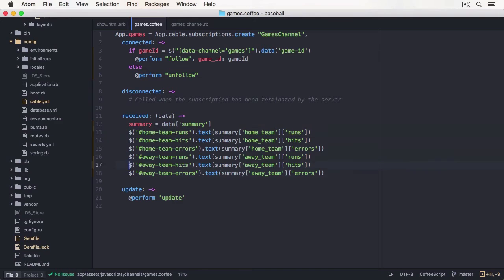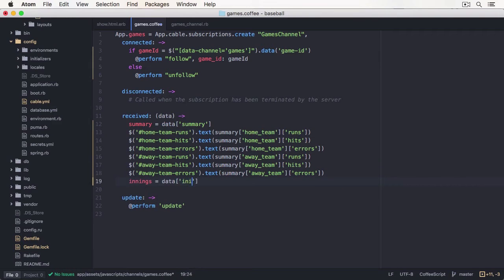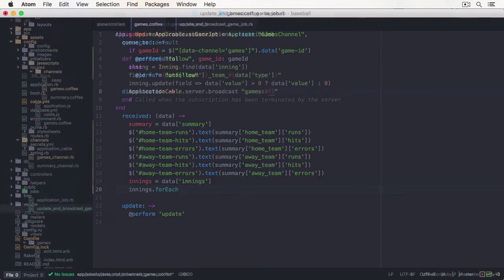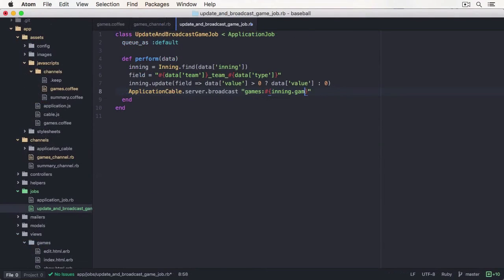During this course, you will learn how to use Action Cable in both directions: first receiving data from the server and then sending data to it, all over WebSocket.